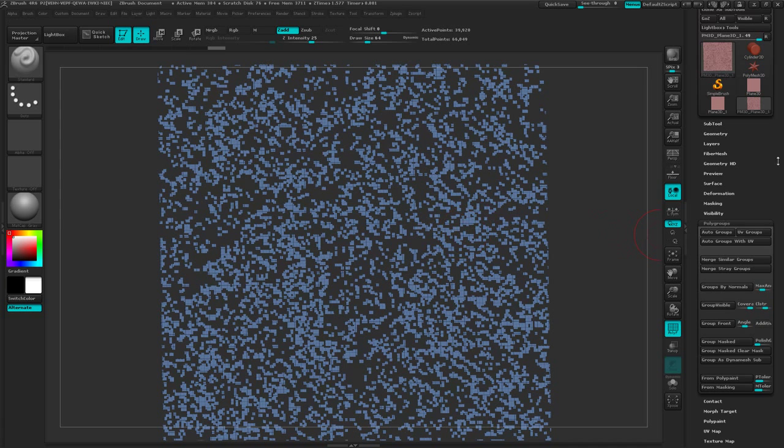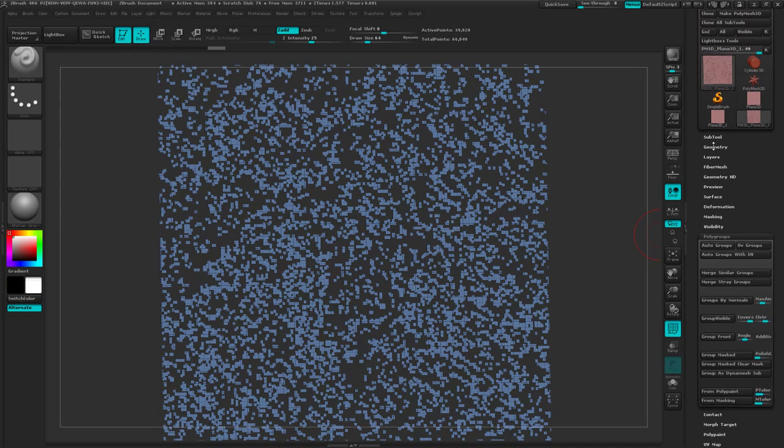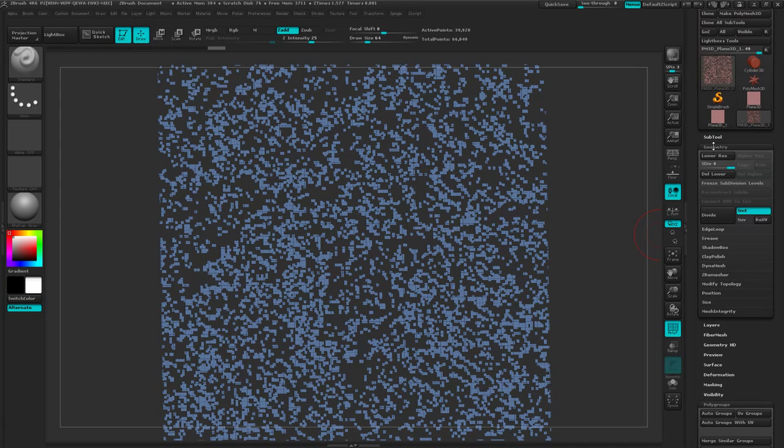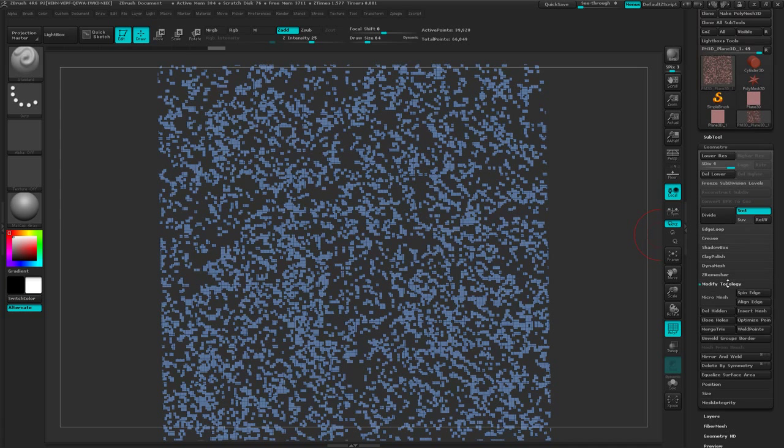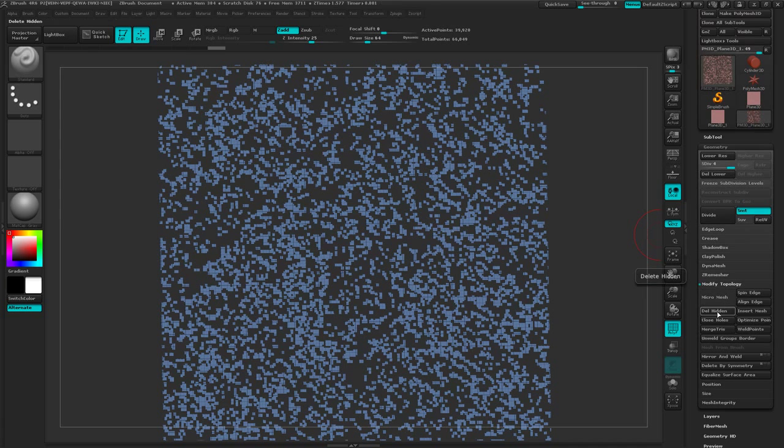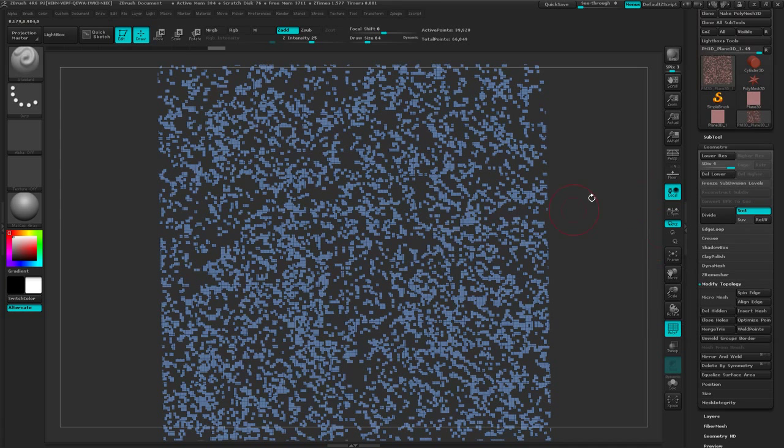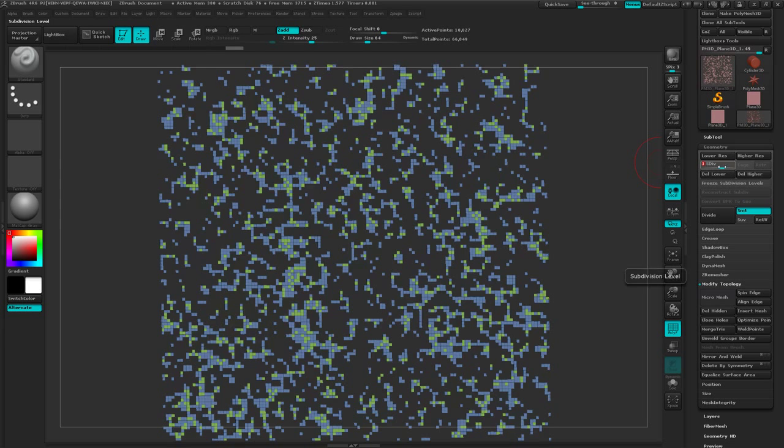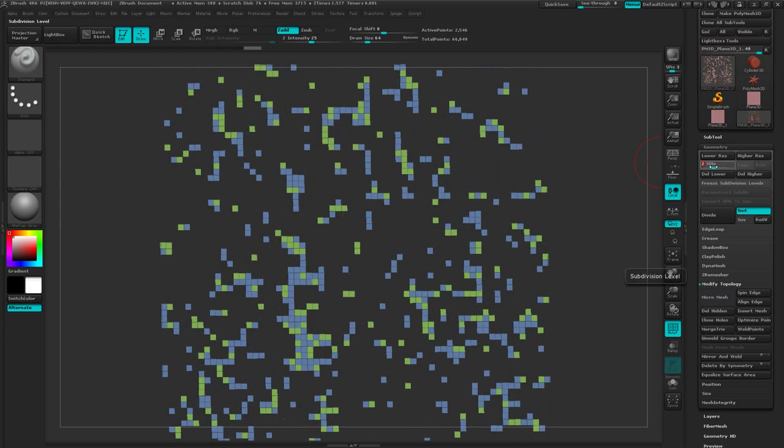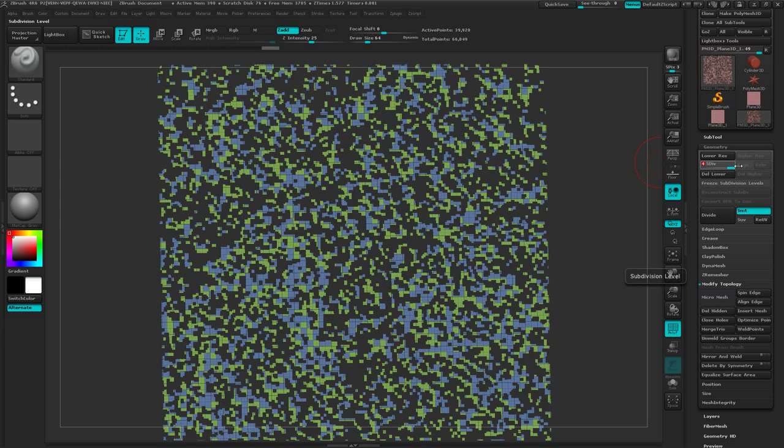And then I'm going to come up to my geometry. And I could do modify topology and delete hidden, but it'll balk because I'm at a higher subdivision level. So I'm just going to go up and I could try lowering that, but it might cause some odd, some oddness there.